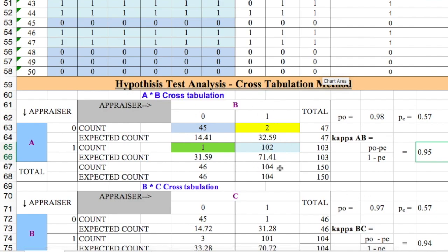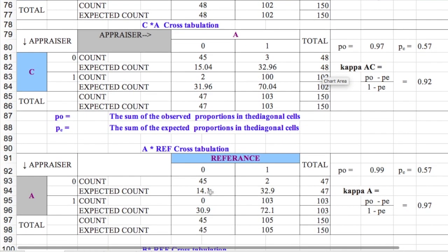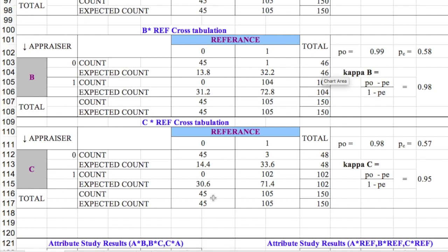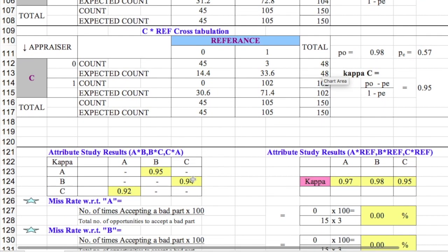You can also see B-to-C and C-to-B cross tabulations, as well as each appraiser compared to the reference value. You can extend this to appraisers D, E, and more. Additionally, you can have more than two attribute levels — for example, zero, one, two, three — representing different phenomena. The kappa value can be calculated for any number of attributes; here we used two (Go and No-Go) but more can be added.